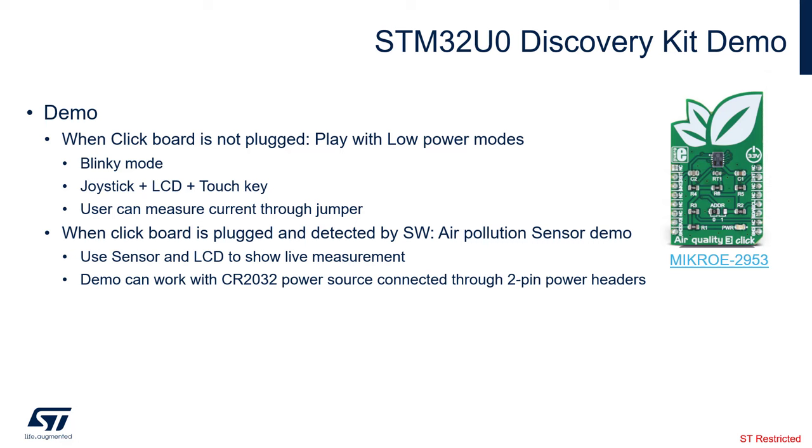The demo has two modes. Depending if the click board, so this is the click board right here, the air quality click board from MicroE, depending if this click board is plugged or not, we have two different modes of the demo.